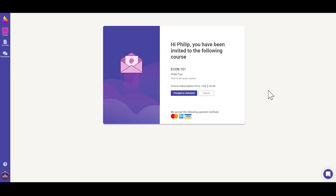Once your account is created, you will be taken to a payment screen. Confirm that this is the right course, then click proceed to checkout.